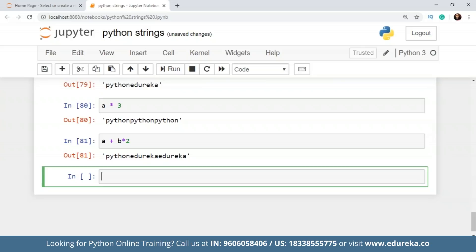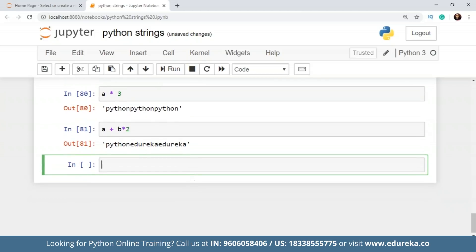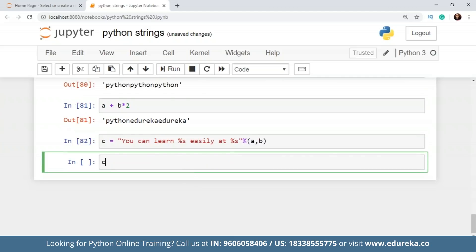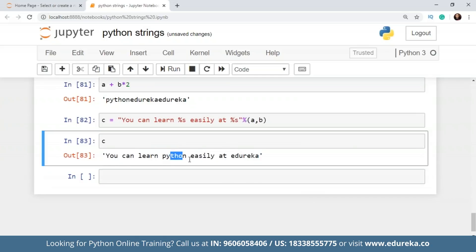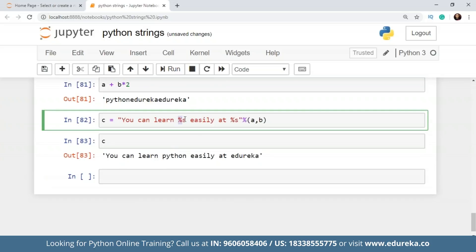Let's look at a few examples of string interpolation. First, percentage formatting: using the percent symbol as a placeholder, I can write a string like 'You can learn %s easily at %s' and provide the variables a and b. When printed, the output is 'You can learn Python easily at Edureka.' This is a simple example of string interpolation using percentage formatting. It's the oldest method — a little less readable but still functional.